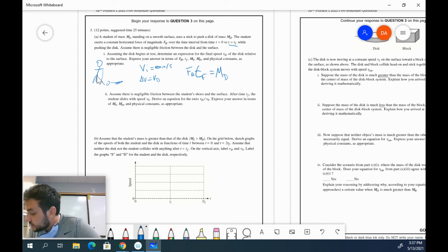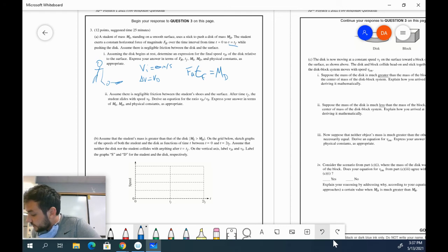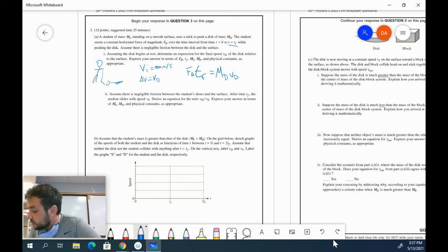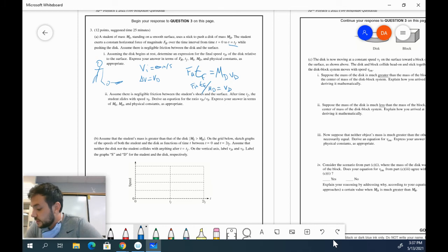Well, I know that the change in velocity is just the final velocity. So instead of delta V, I'm just going to say VD because it's starting at rest. I'm just going to rearrange that. I got FH TF over MD equals my velocity of the disk.